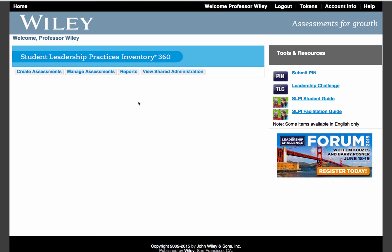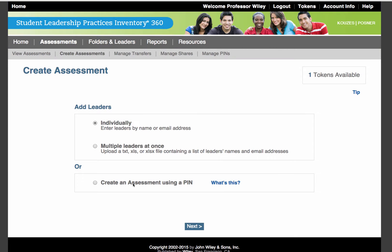To create an assessment in LPI Online, begin by clicking the Create Assessments button. For this example, we'll create an assessment adding the leaders individually. Then press Next.